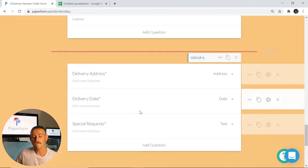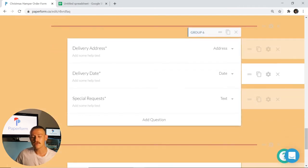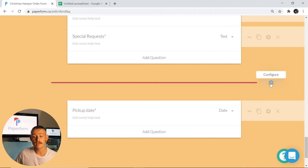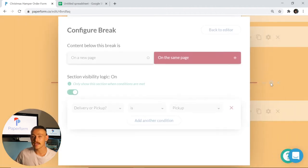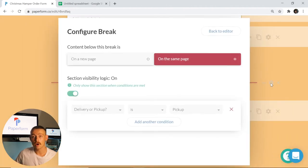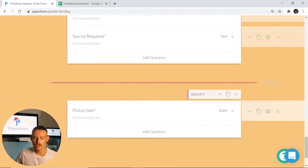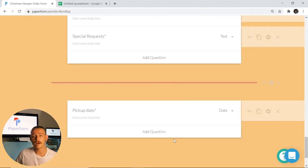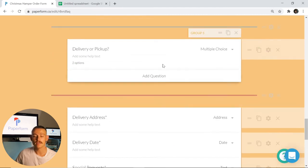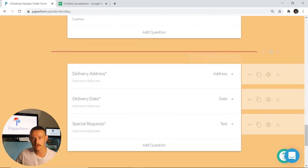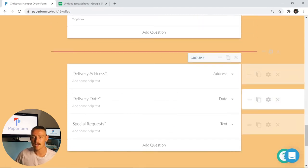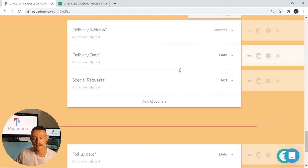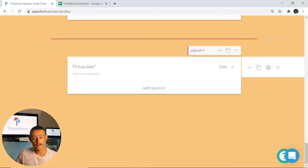As we scroll further down, we can see we've got a pickup section as well. I've entered the configuration again by hitting that cogwheel icon and I've selected pickup for this particular one. So this pickup date is only going to become visible to the submitter if they answer that first question there as pickup. And with this group of questions here regarding delivery, it will only be visible if they select delivery for that particular question there. Super simple.